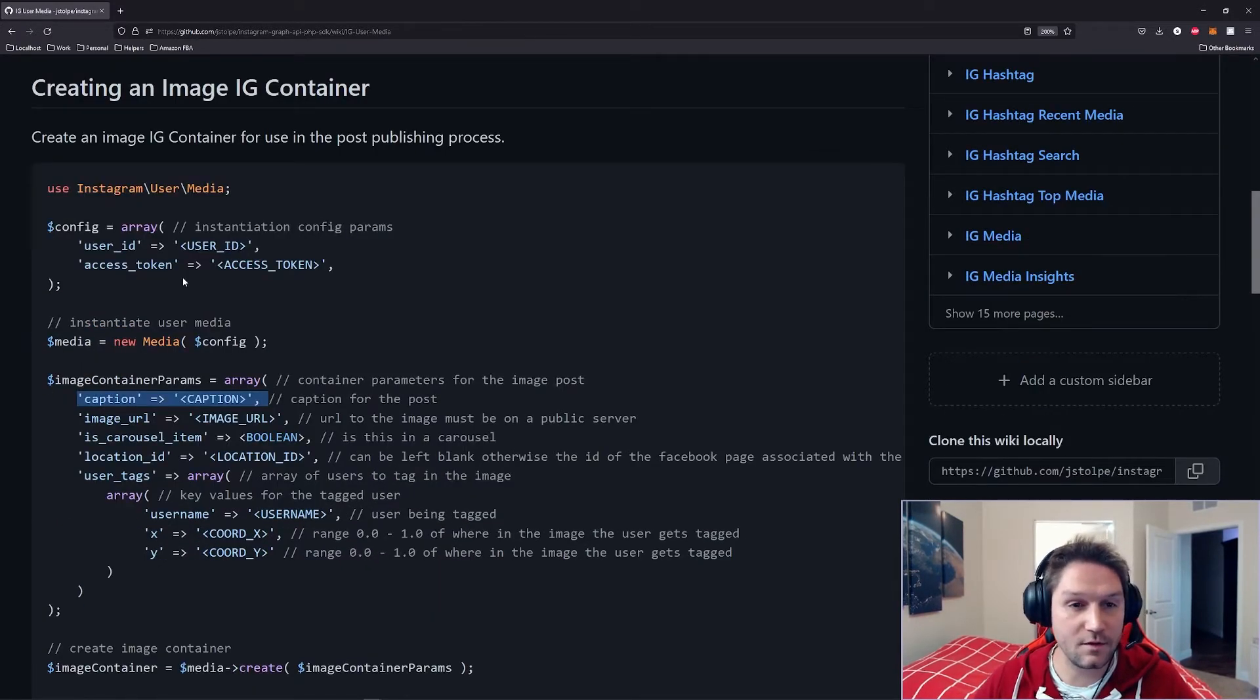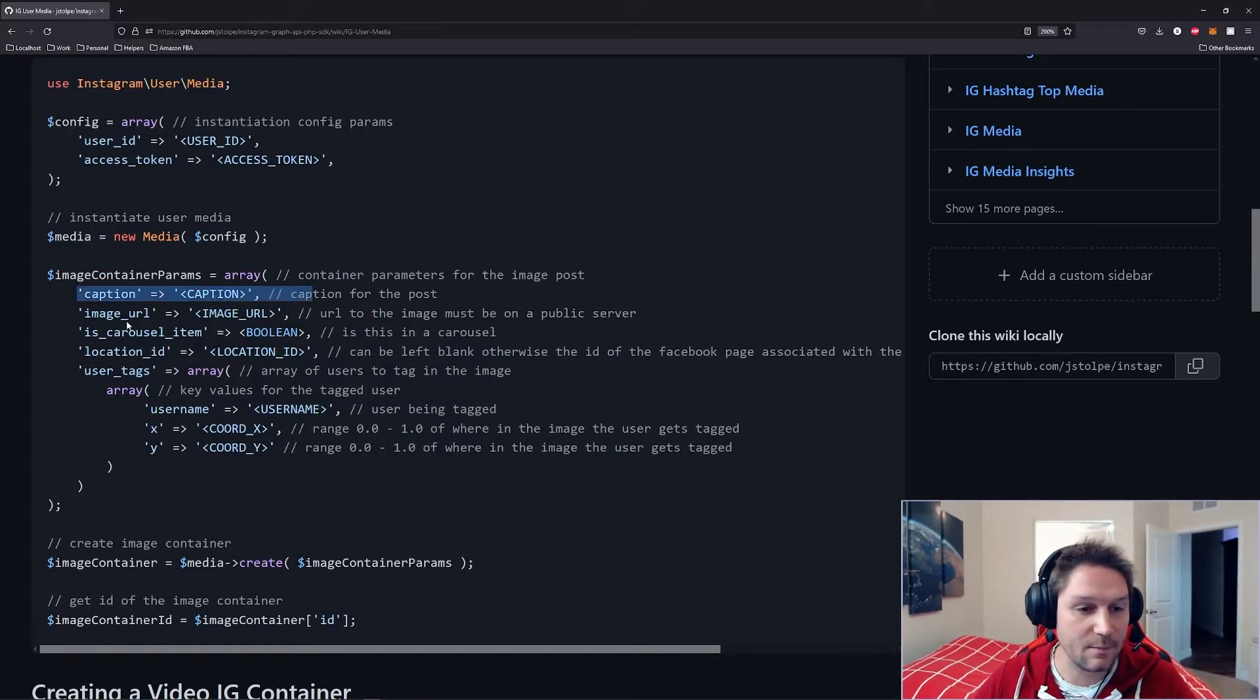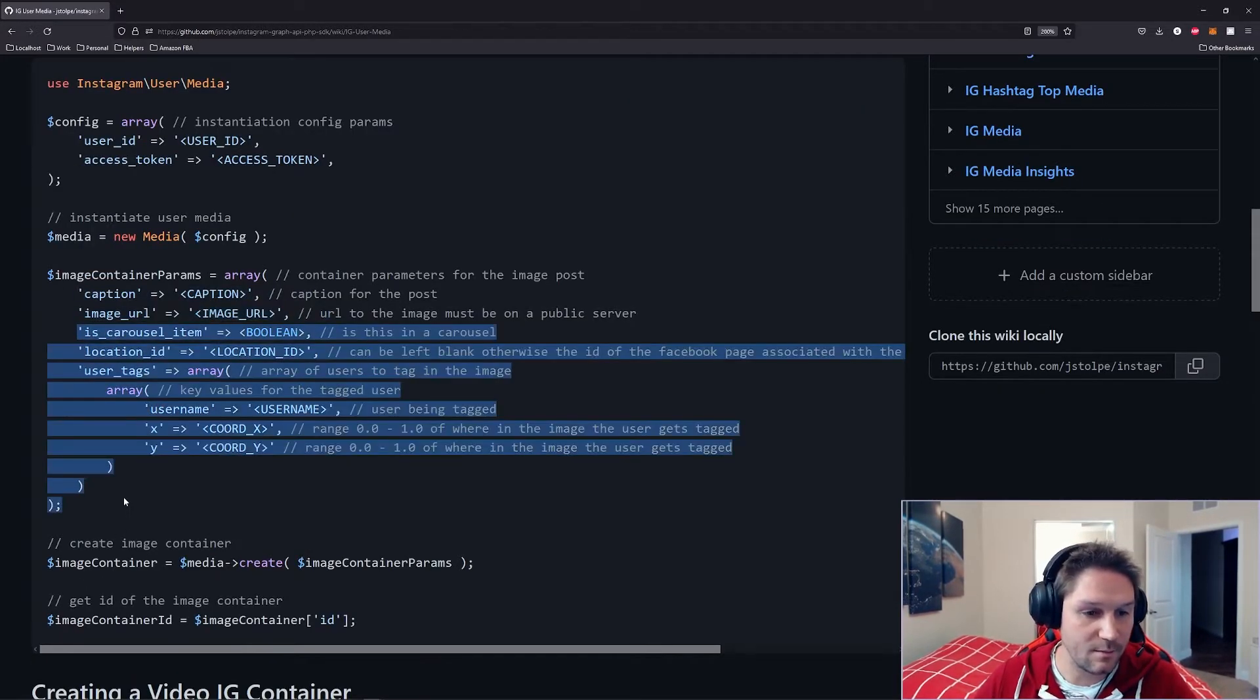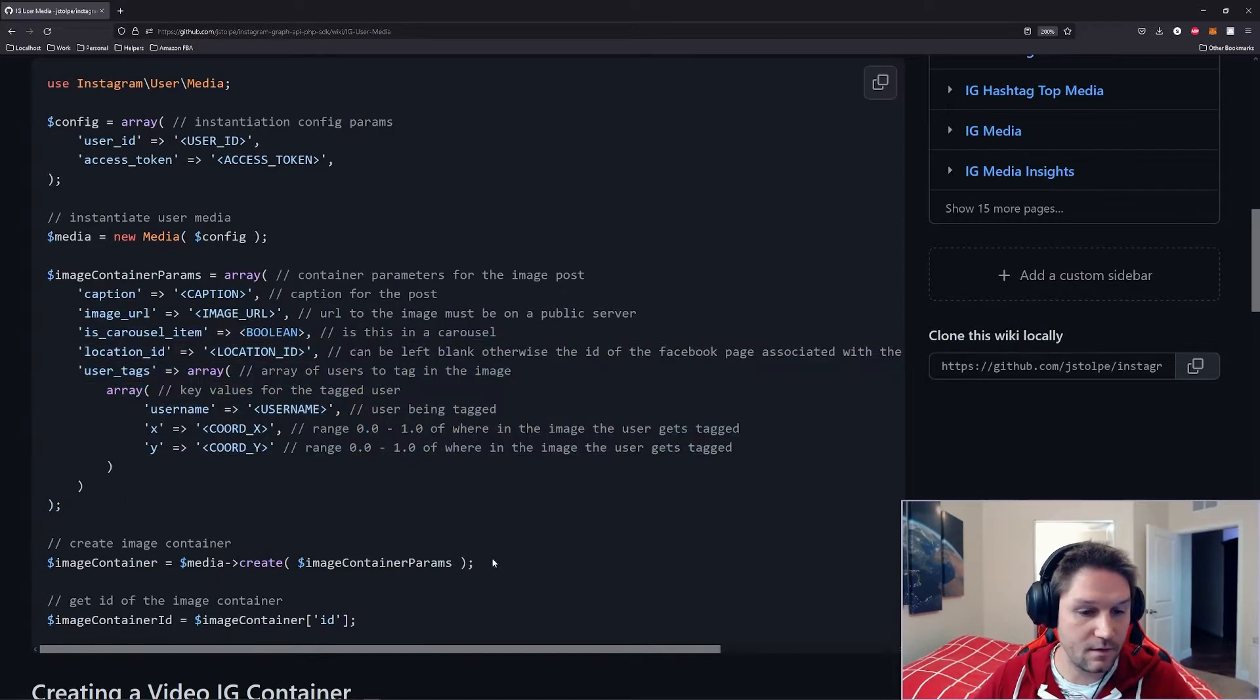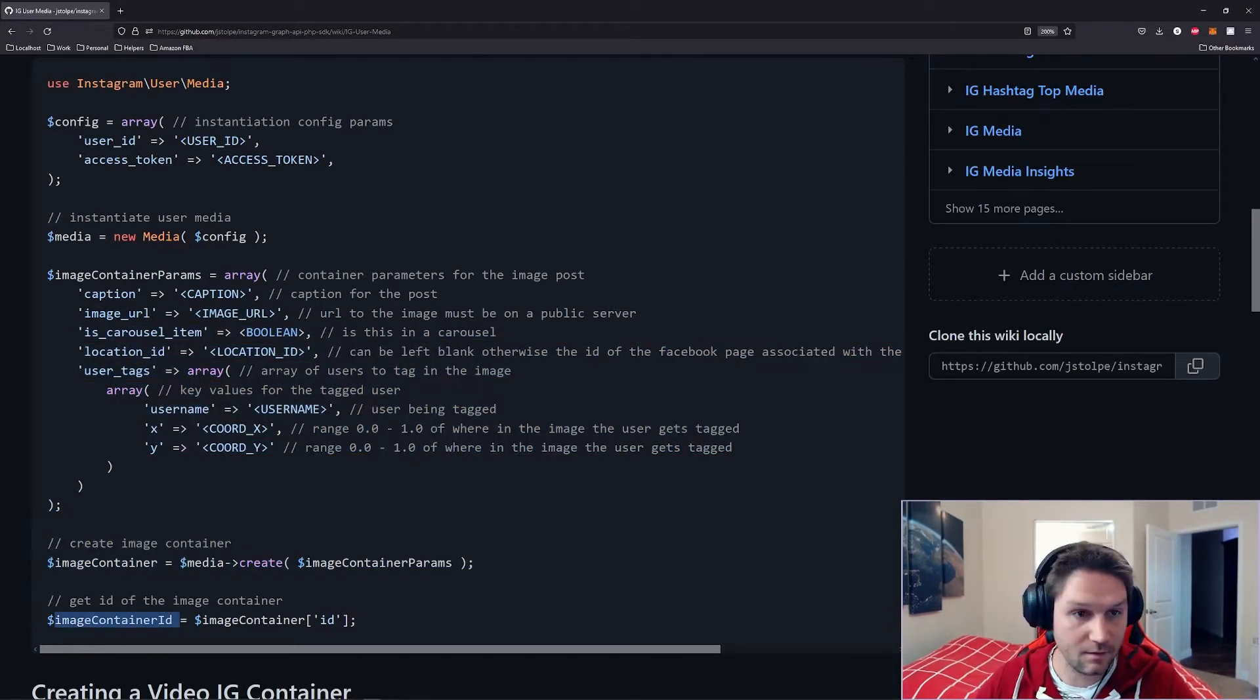Now, for posting an image to Instagram, there's two steps. First, we create the container. The container is where we set the caption, image URL, and some other parameters right here, and then we create that, and we get an image container ID back.